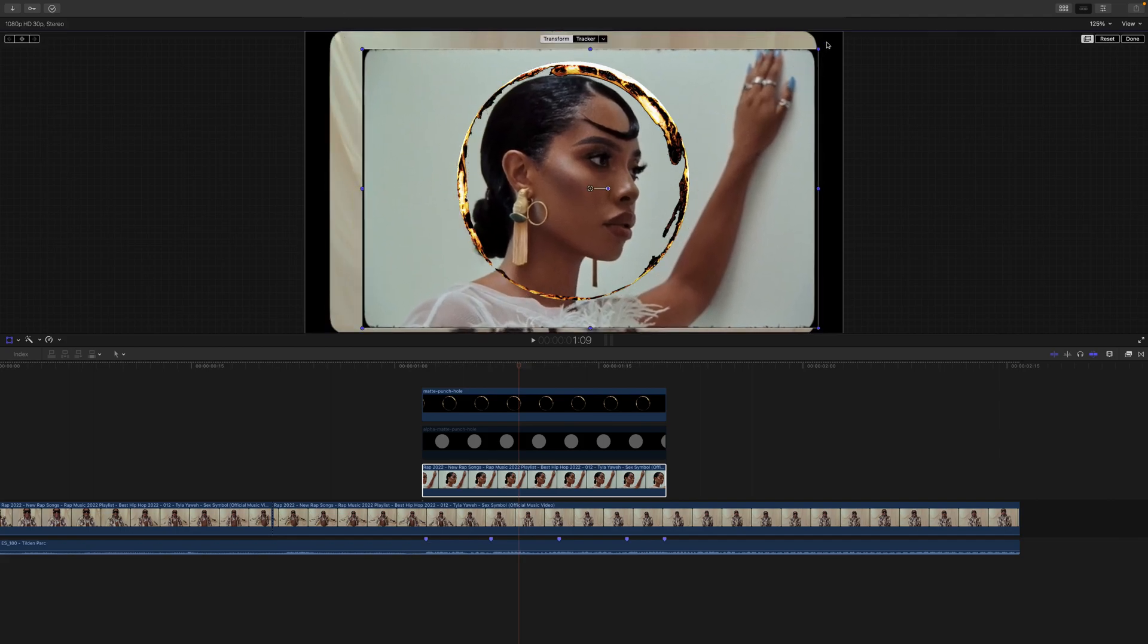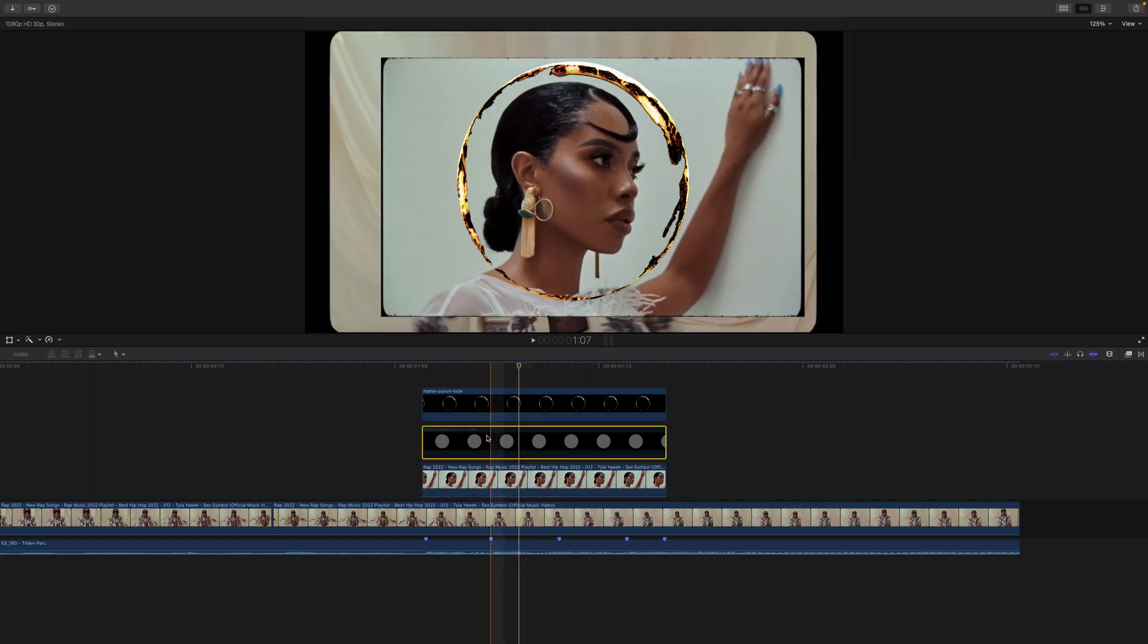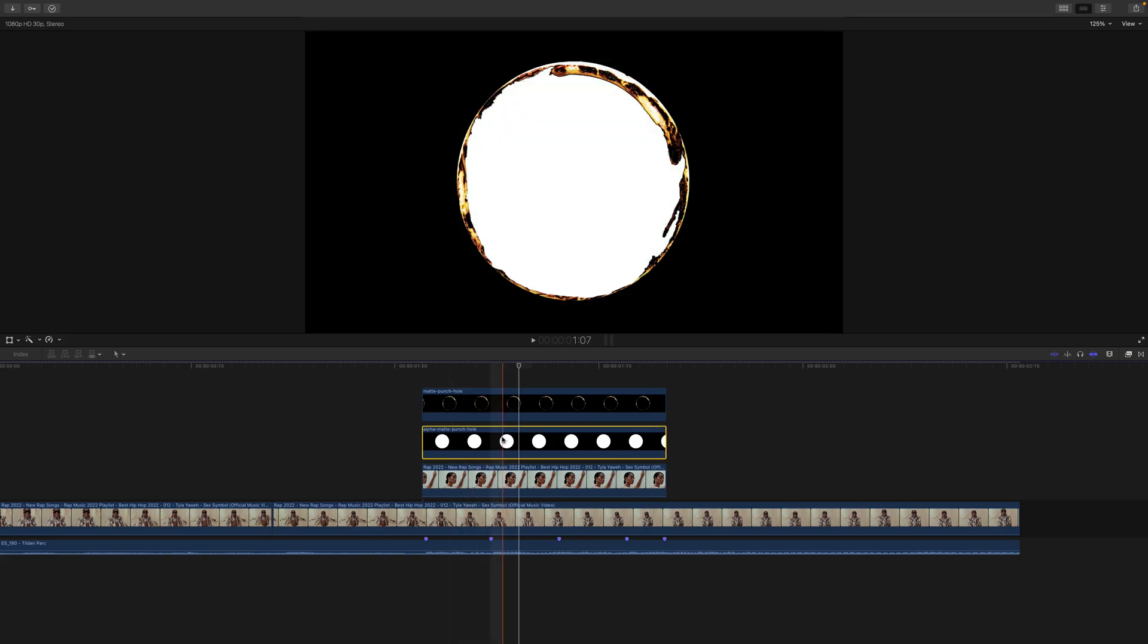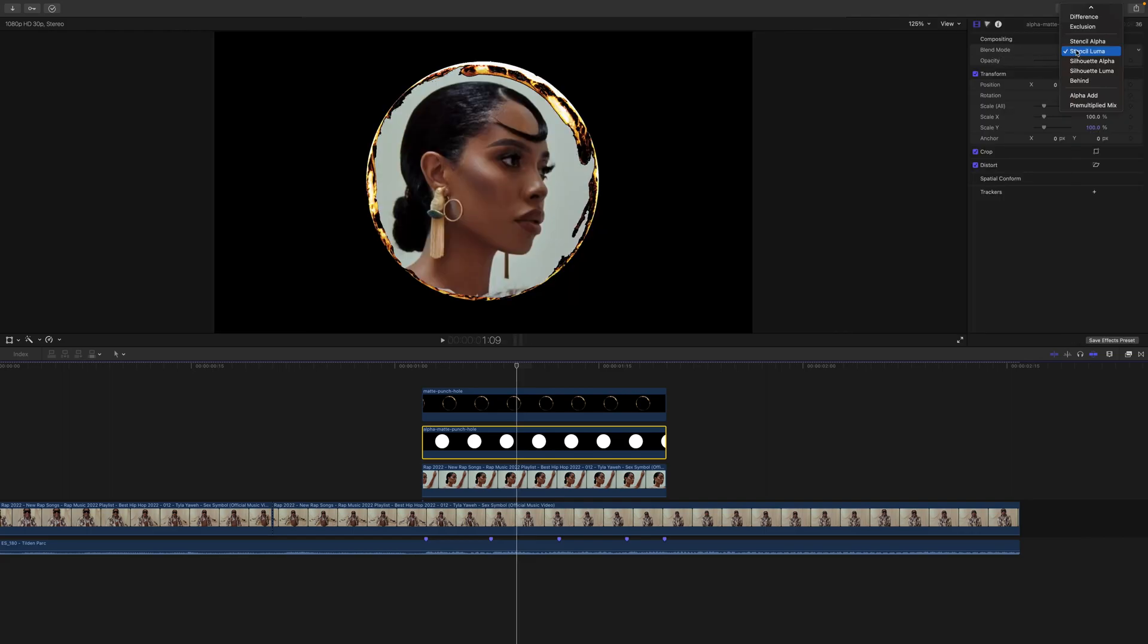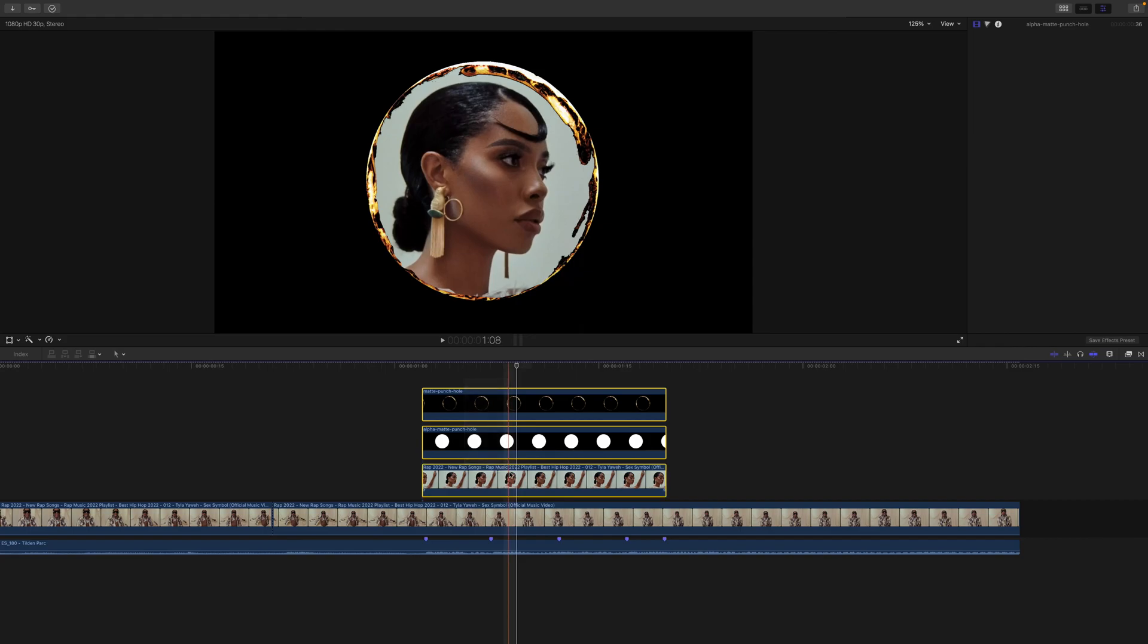Then you're going to enable the alpha matte punch hole clip here which is the one with the white background. Then you go over to the inspector window, go next to the blend mode and make sure this is on stencil luma. Select all of the three clips and then you're going to group them together so press Option G.